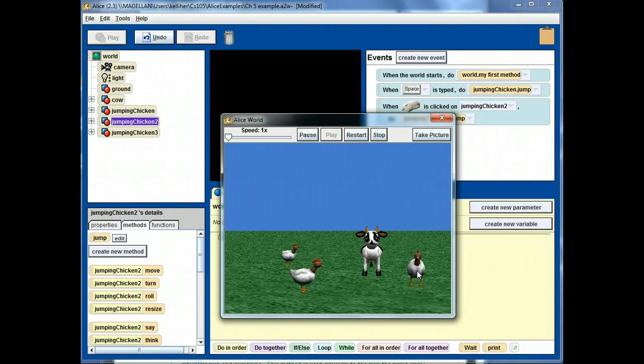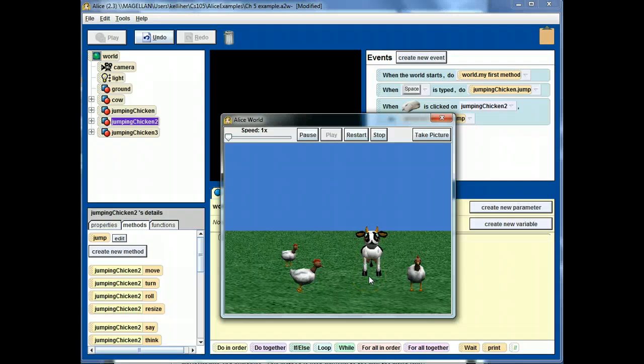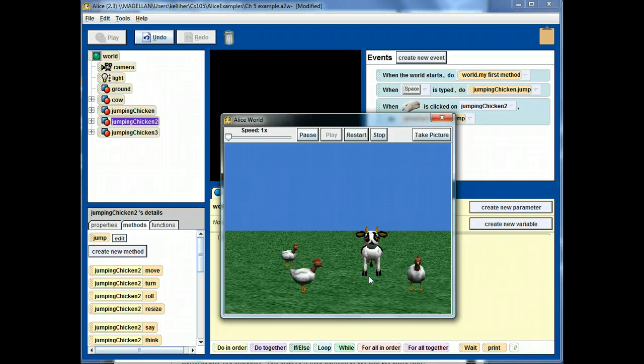This indeed, jumping chicken 2 only jumps if it is clicked on. And if I hit the space bar again, jumping chicken jumps.